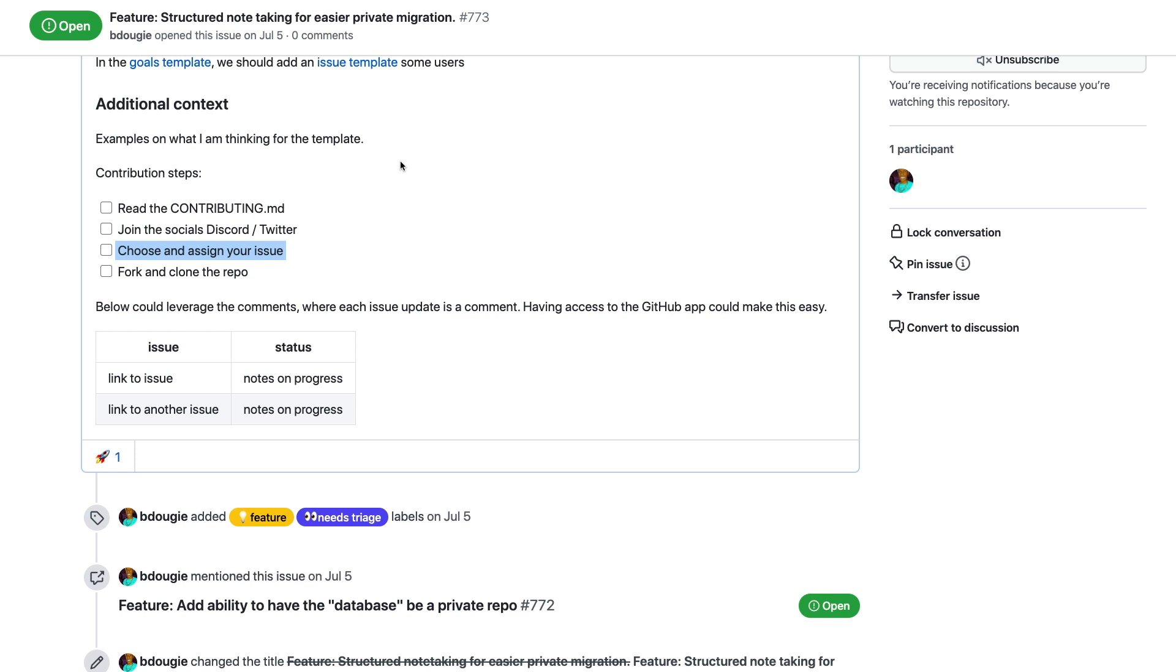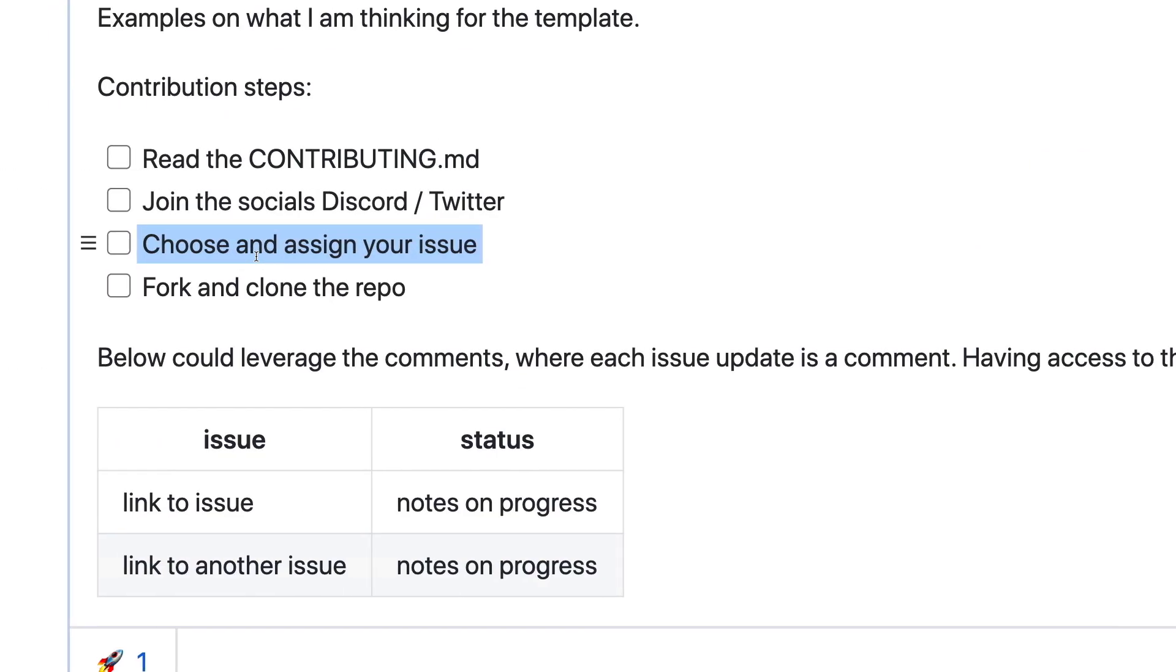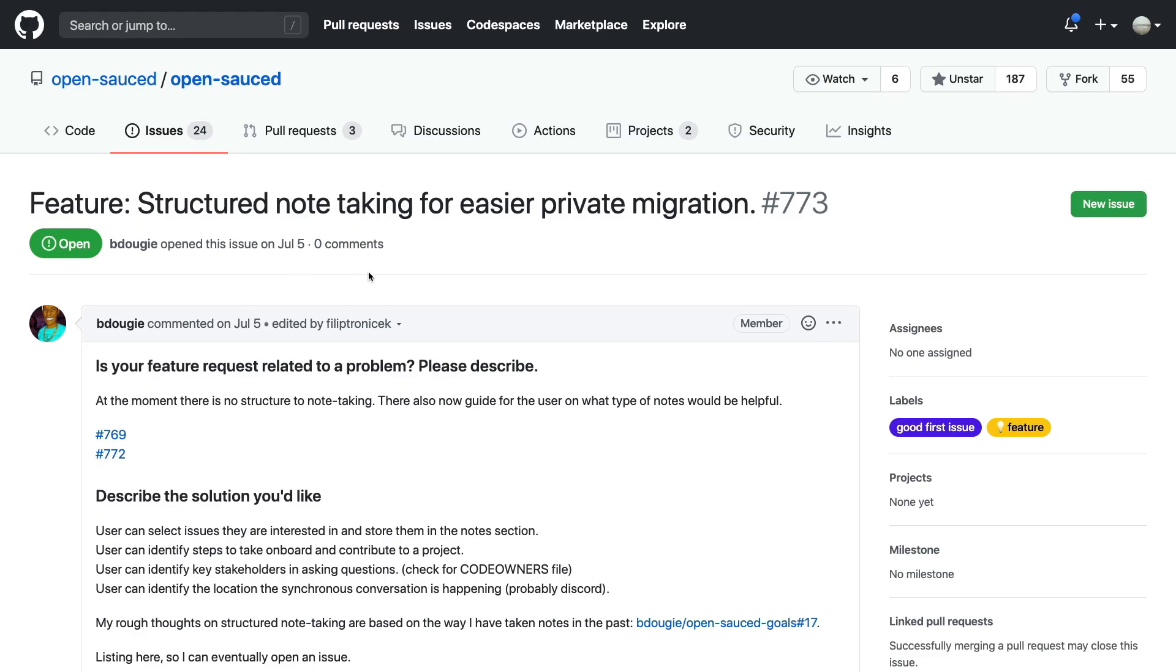Within this issue, I've included some detailed instructions on how to take this contribution to the next level. This includes reviewing the contributing MD. The other thing I want to point out is that everybody is able to assign themselves to issues before they start working on it.